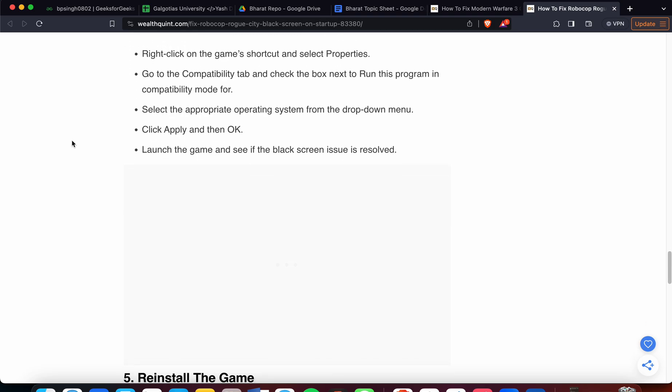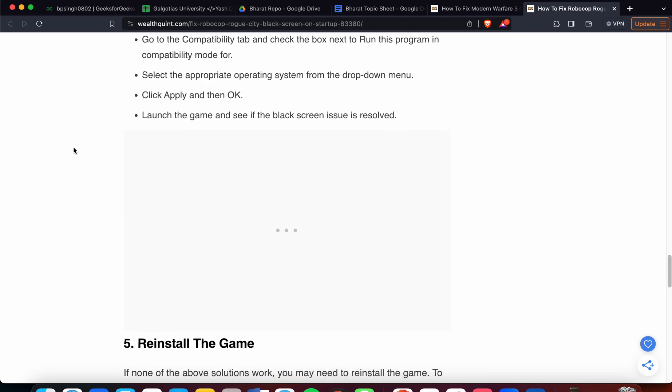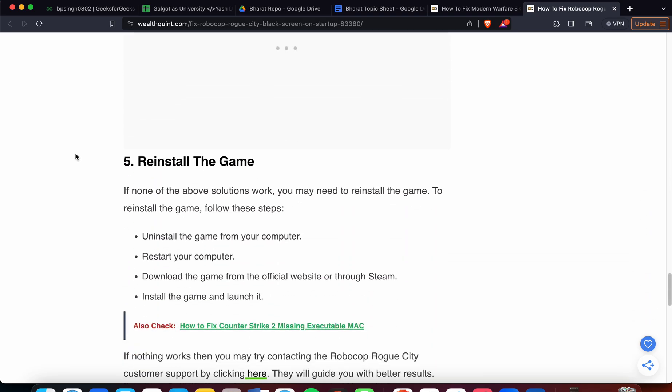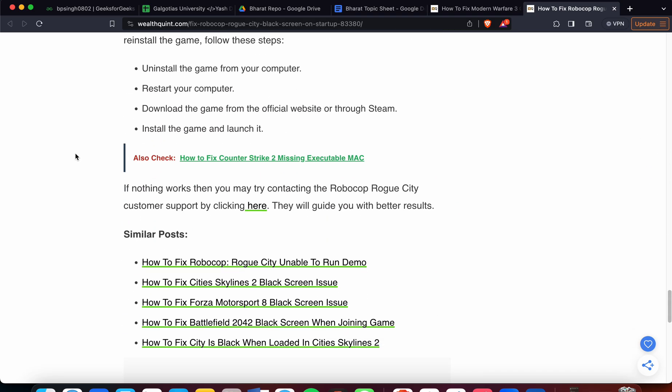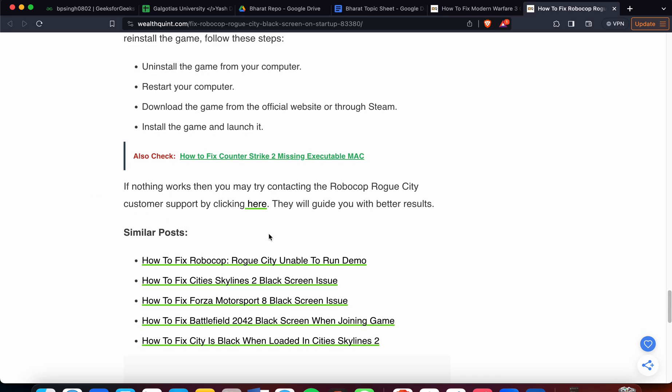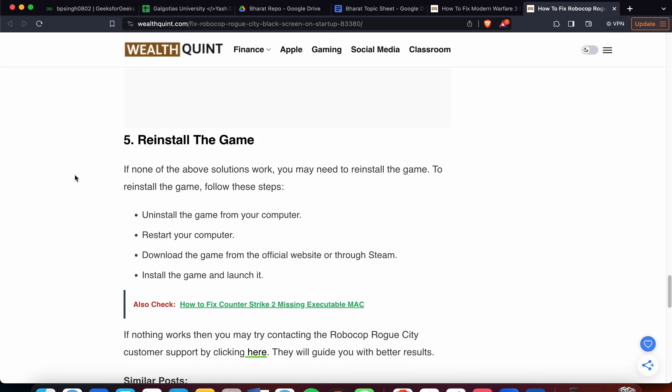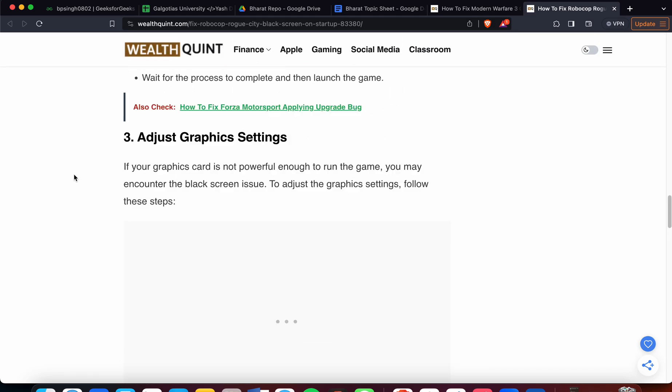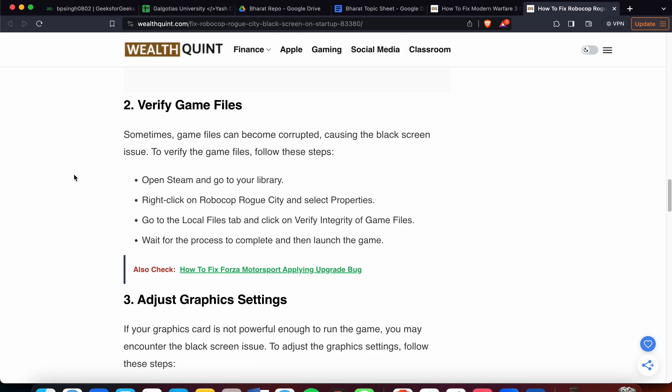If nothing works and all five steps don't help, the last hope is to connect with customer support. You can go to the game's official website or click the link to directly go to the support team page. In the support team, you can connect through them and raise a ticket, or you can contact them by email and phone.